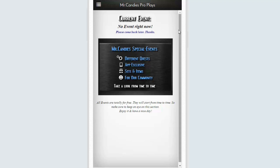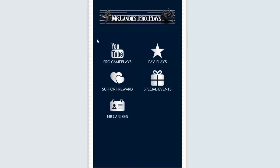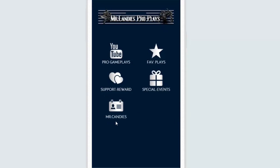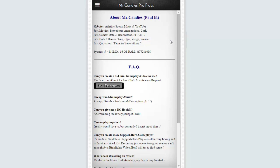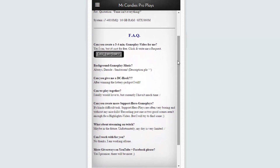In two days you will see how it looks like. So we are finally at the last section — the Mr. Candies section. Clicking on it, you can see some information about me at the top, and below there is the FAQ section. All the frequently asked questions are there and will be updated as often as I can.